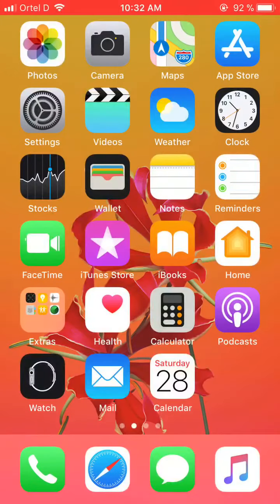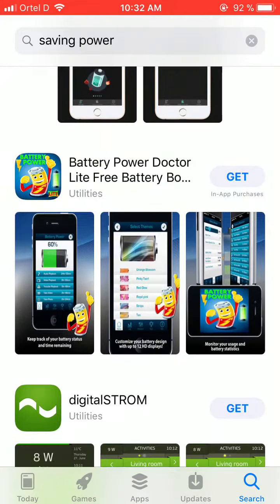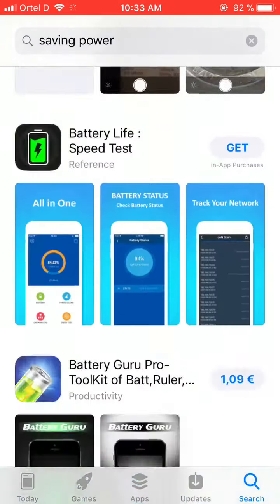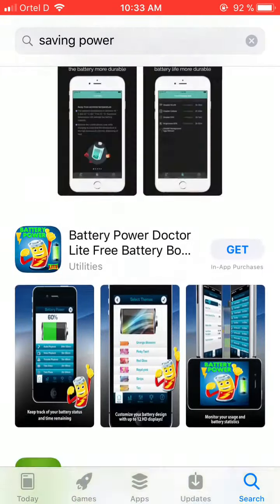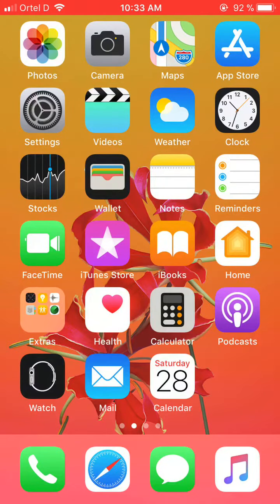Hello friend, once again today I will show you how to have the power saving option on your iPhone. Normally we install software apps from the App Store, so we go here and search for an app like Battery Power Doctor — there are some other kinds of apps too.